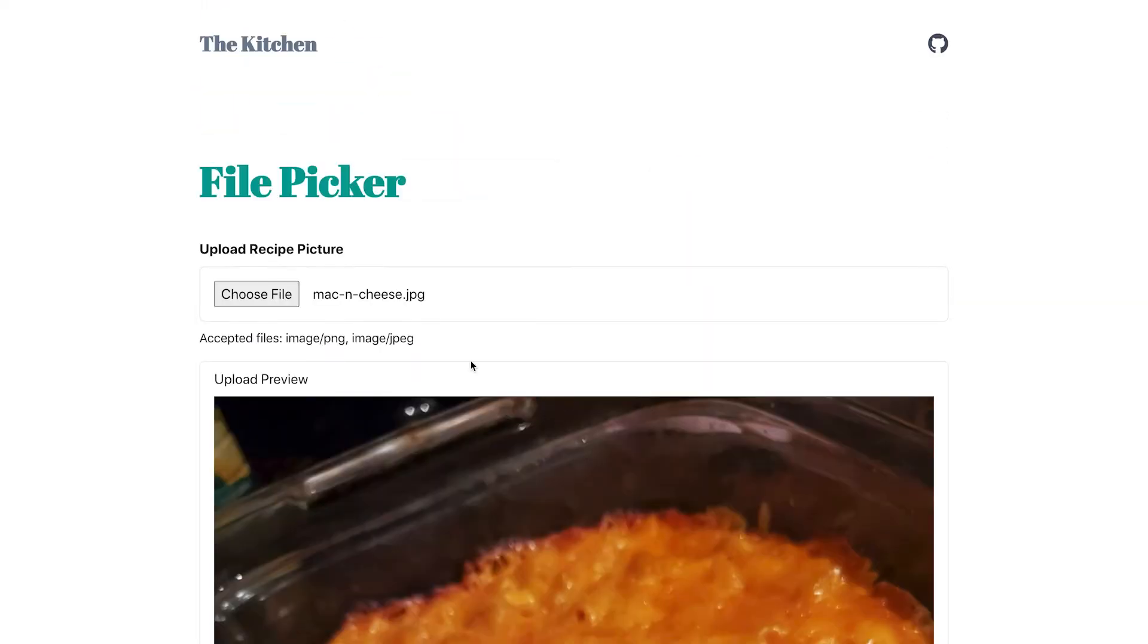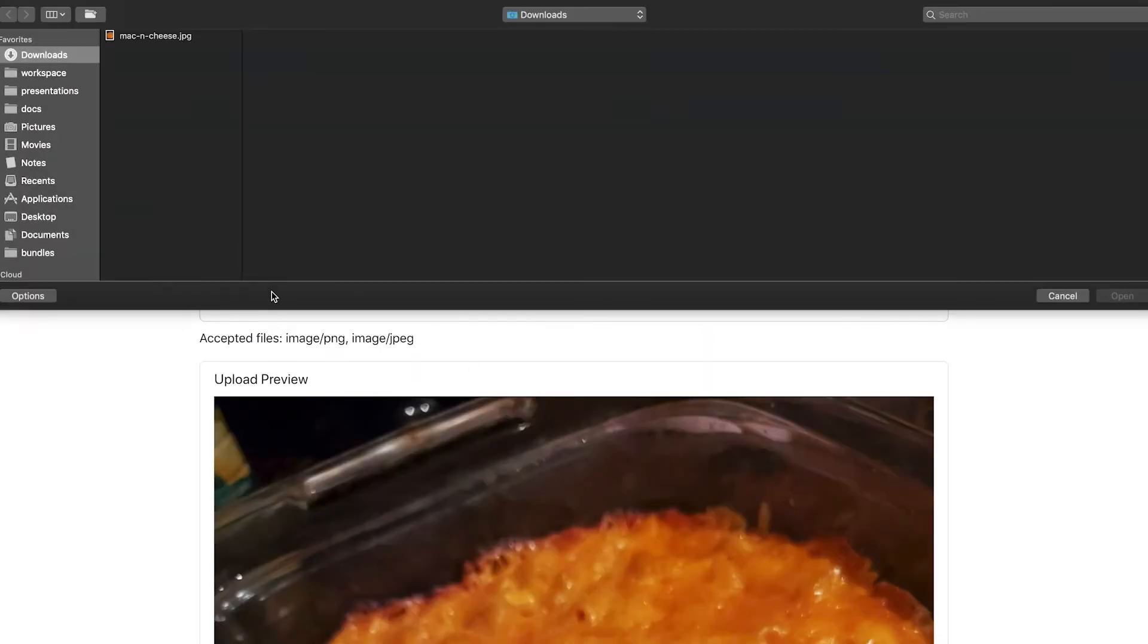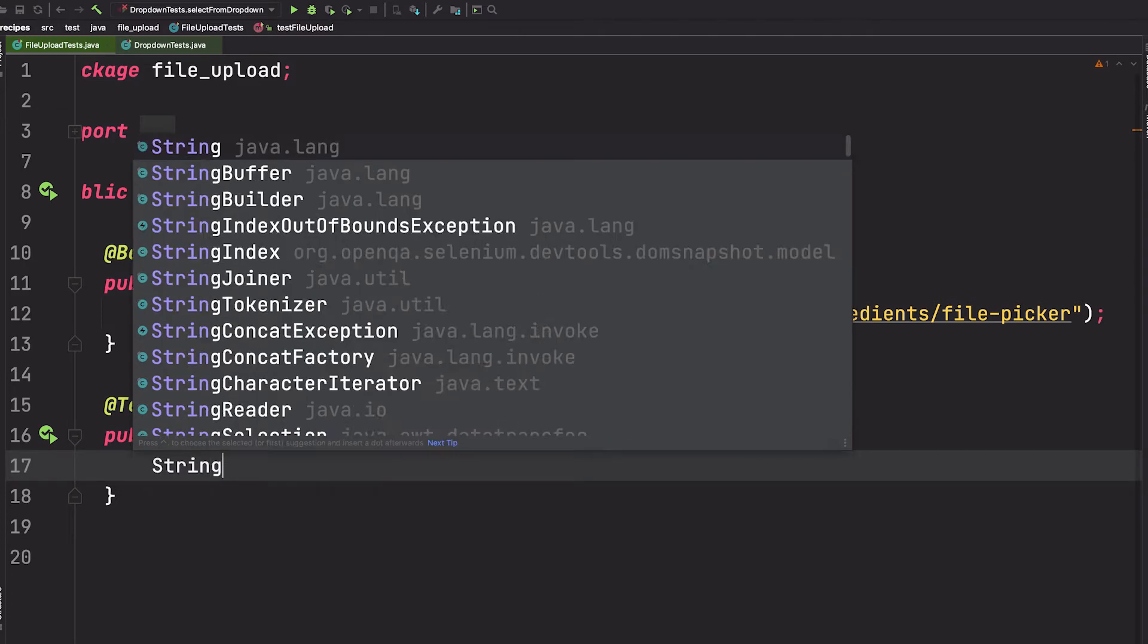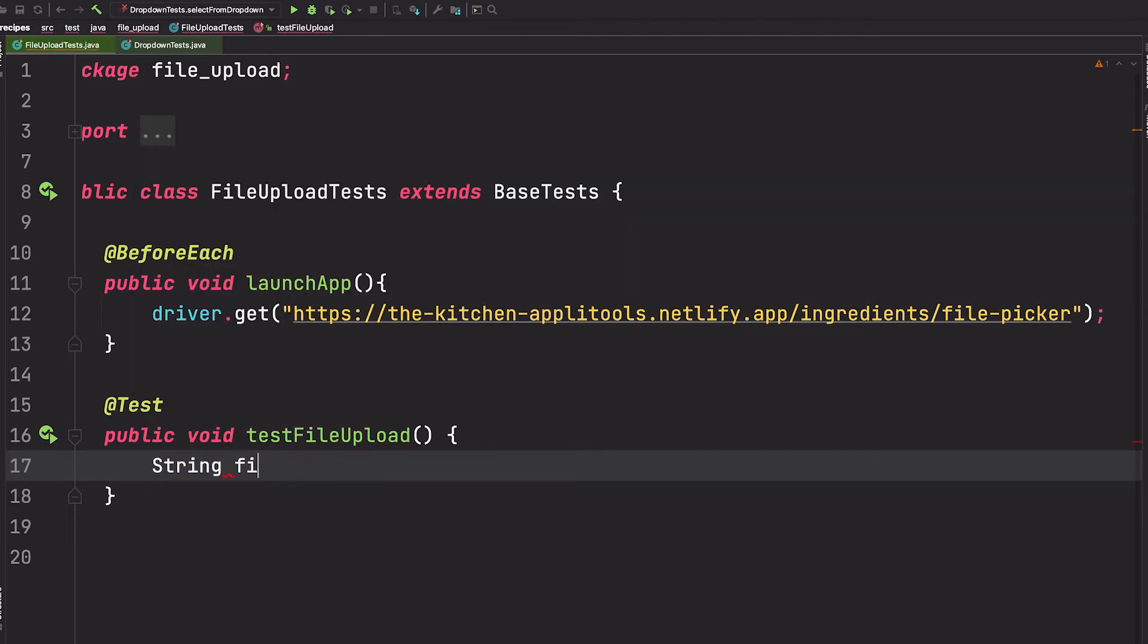However, this pop-up window cannot be accessed from Selenium WebDriver. To accomplish this within our Selenium test, we'll need to bypass the pop-up window altogether. Let me show you how. First, we'll need the absolute path to the file we want to upload.